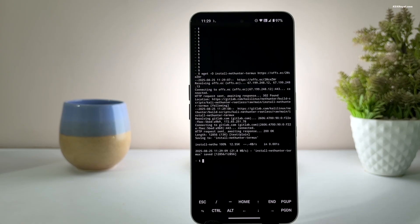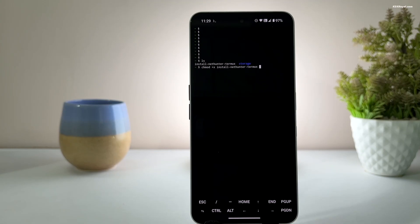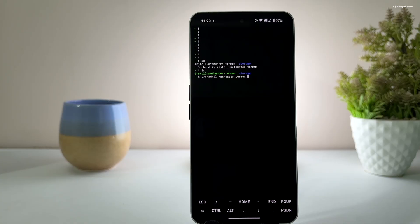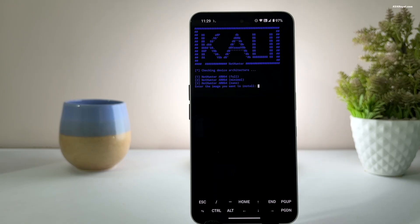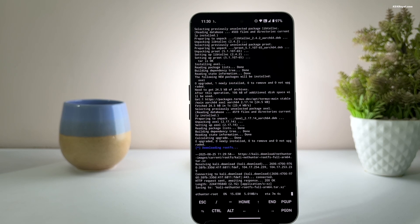After downloading the script, modify its permissions to execute by running this command. Then run the script by executing this command. You will be prompted to select an image — choose the full edition for the GUI interface. Select the first option and press enter. The setup process will take some time, so ensure you are connected to a stable and fast internet connection. To prevent interruptions, increase your device screen timeout to 30 minutes.